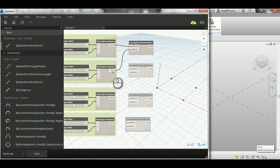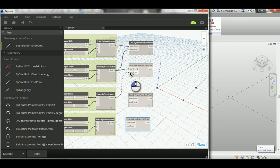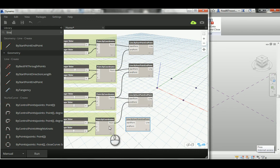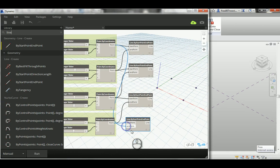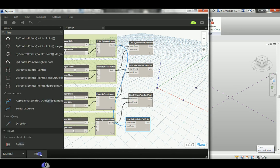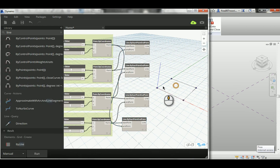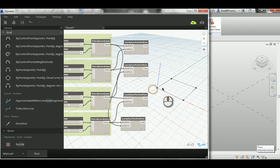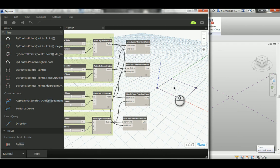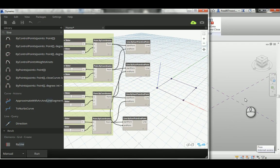This will be the start point and this will be the end point. Now this guy will be the start point and this guy will be the end point. Just make sure that each point has one time to be a start and one time to be an end. You can see now we have a nice rectangle created here in the abstract or in Dynamo.